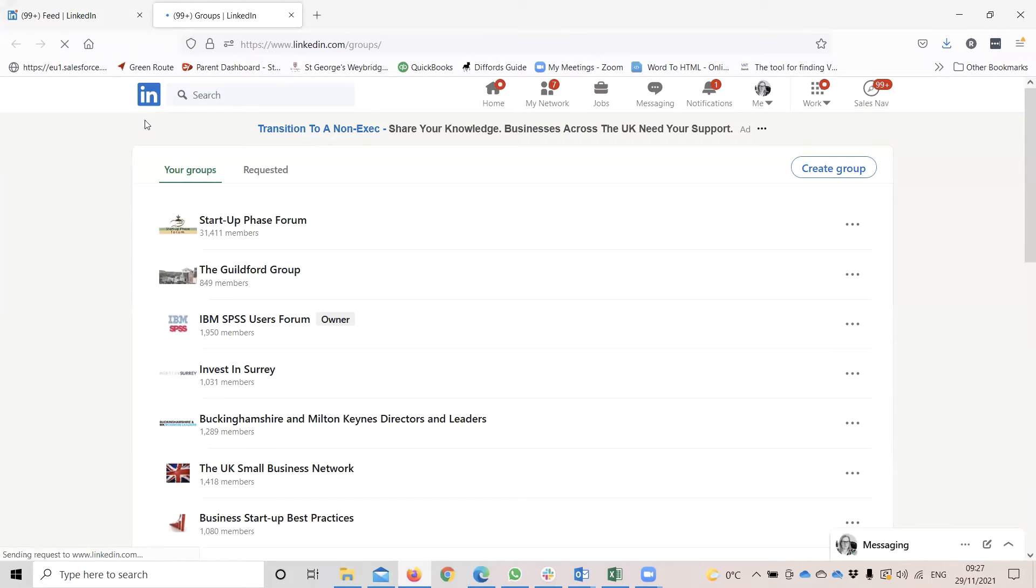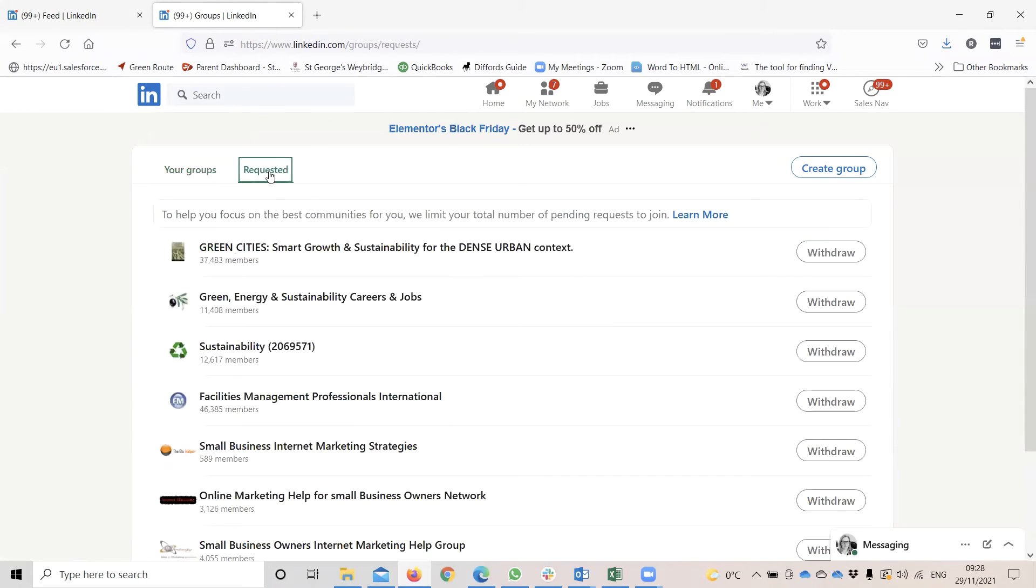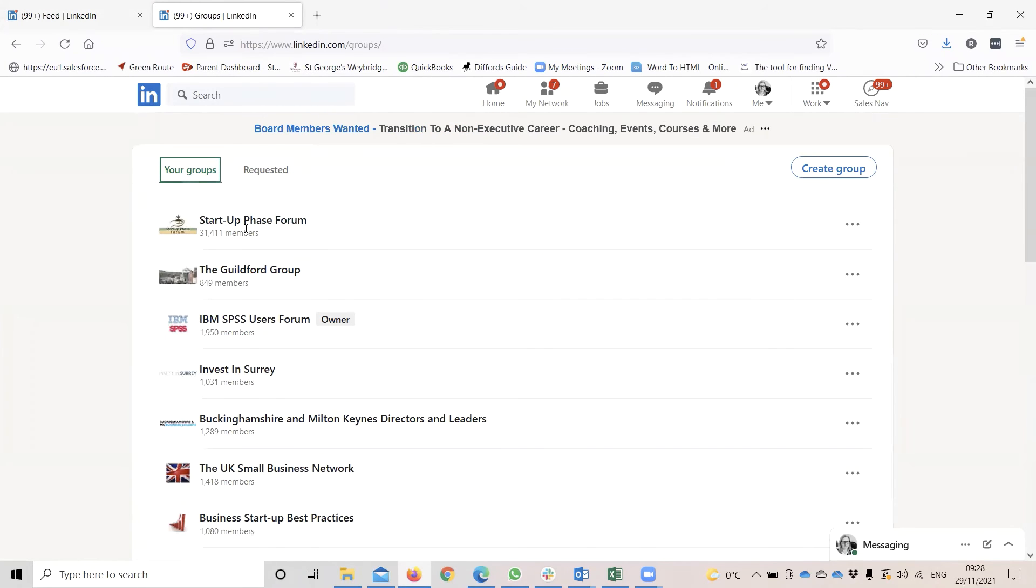it opens a whole new window for you. And it gives you here a list of all of the groups that you have joined, and also on a separate tab, groups that you may have requested to join, but for some reason you have not been admitted.